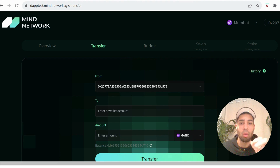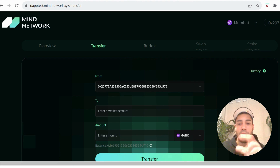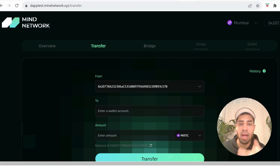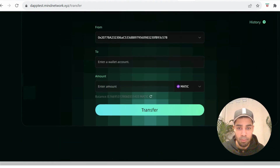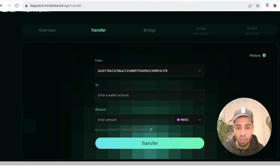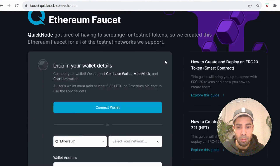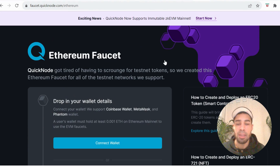I will leave a wallet address in the description that you can send to, or if you want you could register with another one of your wallets and then send between your own wallets. Either way, enter the wallet address, enter the amount, and transfer — simple as that. Now we need to get some testnet tokens on the Sepolia network.